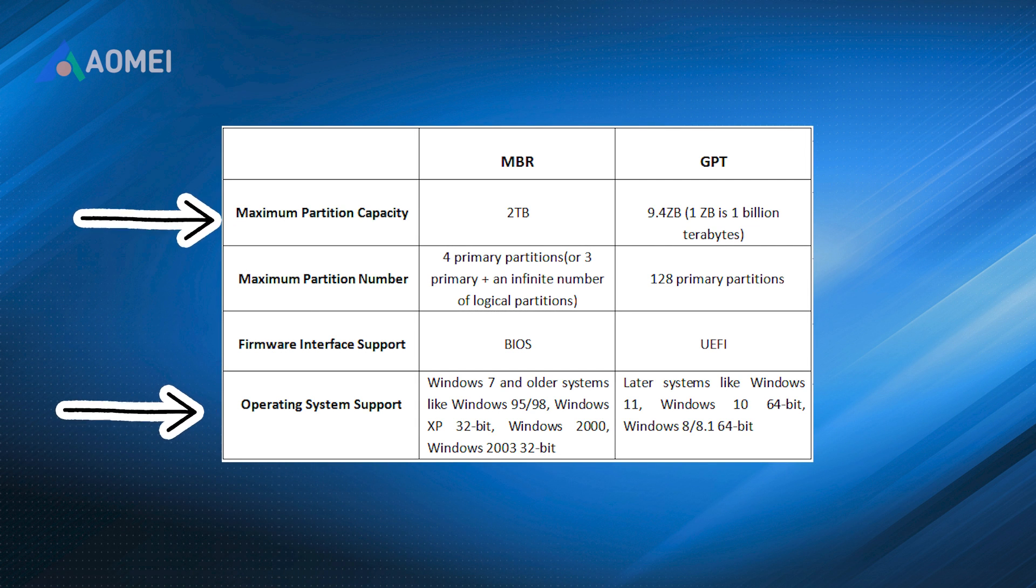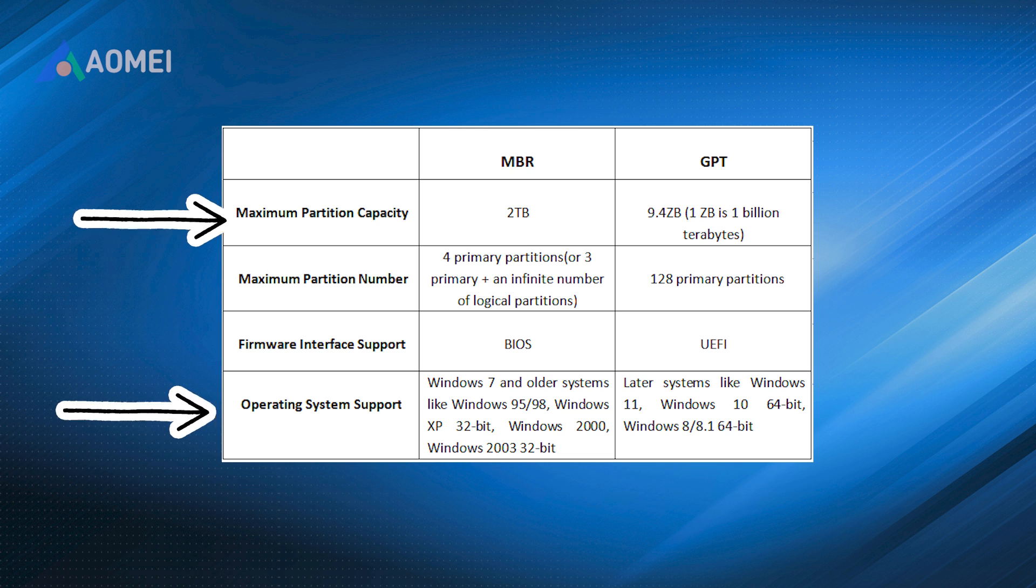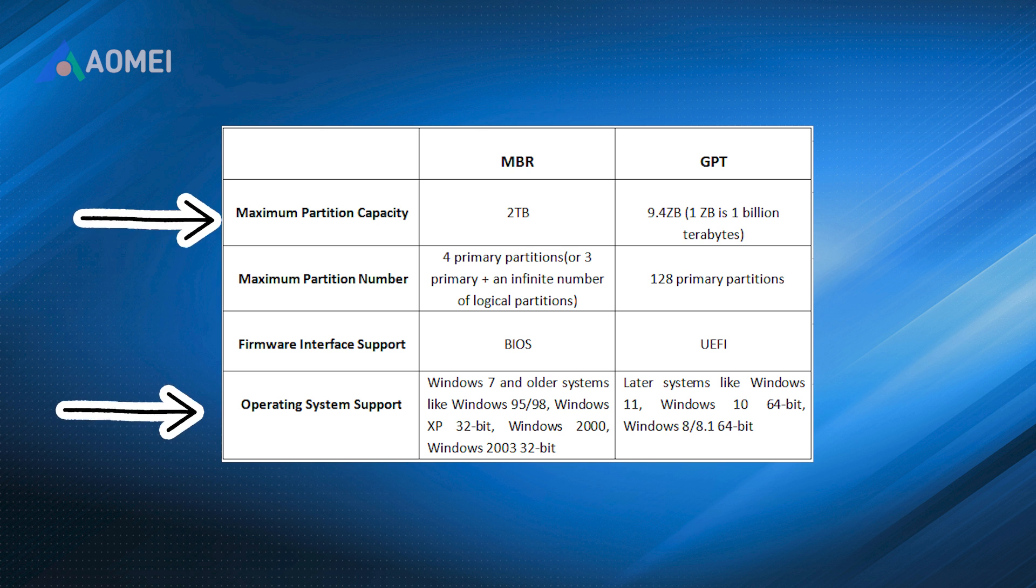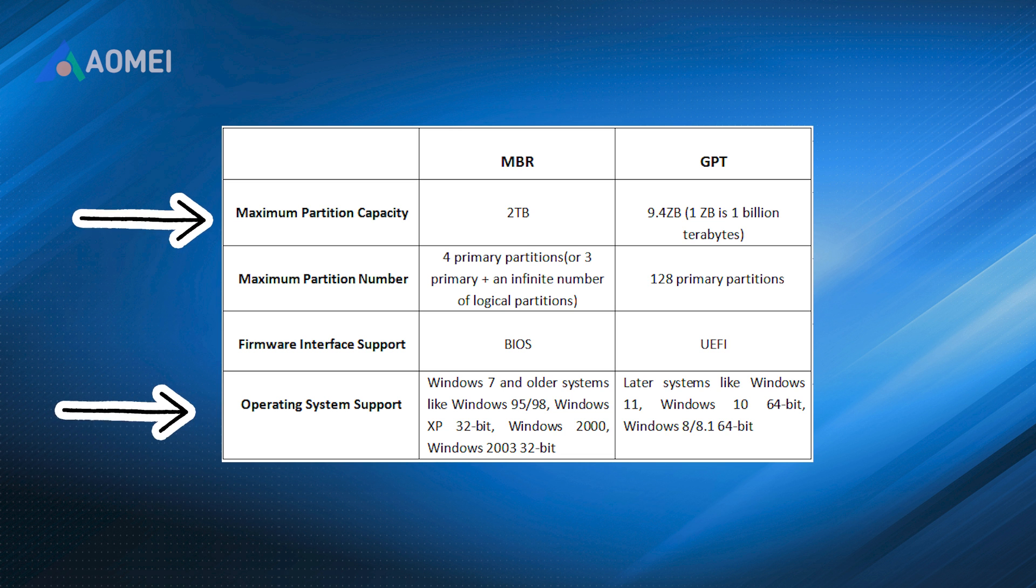Let's make your system future ready. MBR is an older partitioning scheme that has limitations, such as a maximum disk size of 2TB and support for only 4 primary partitions. On the other hand, GPT offers numerous advantages, including support for larger disk sizes, unlimited partitions, and improved data integrity.